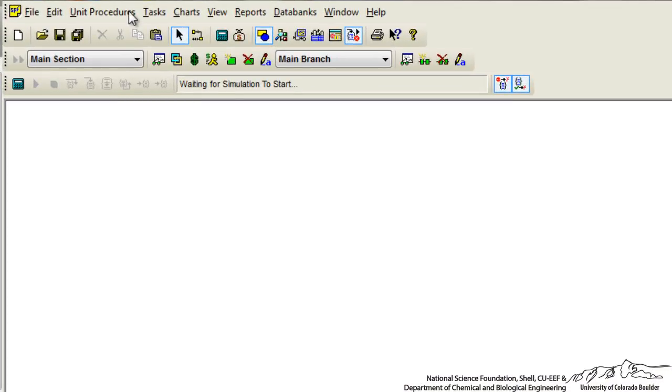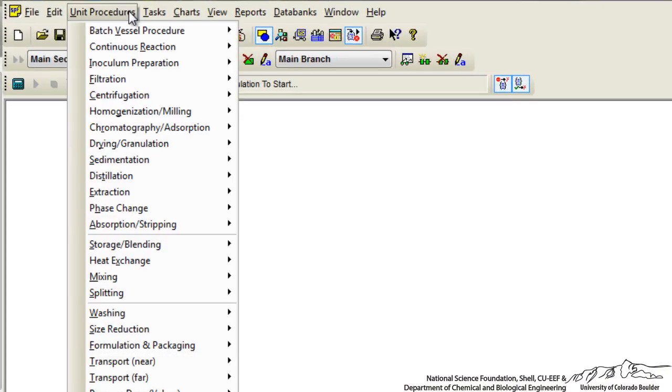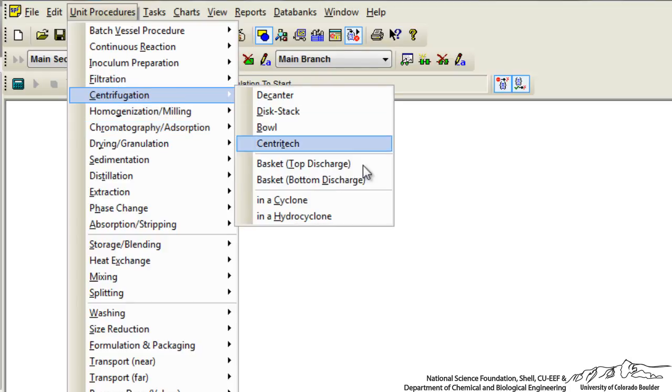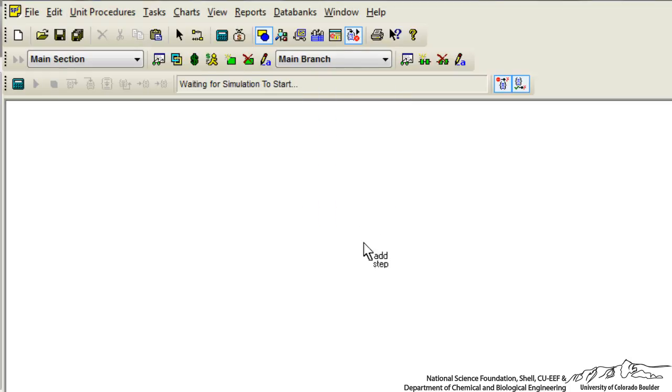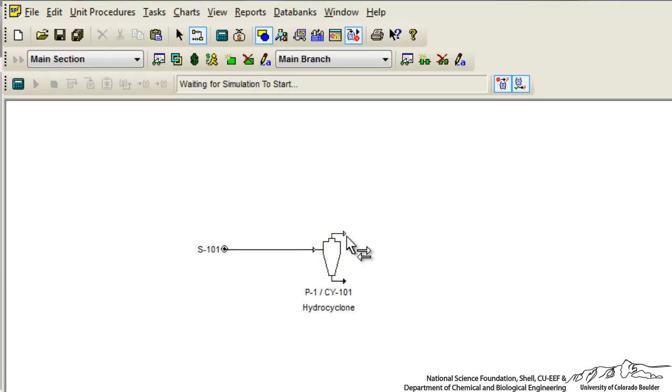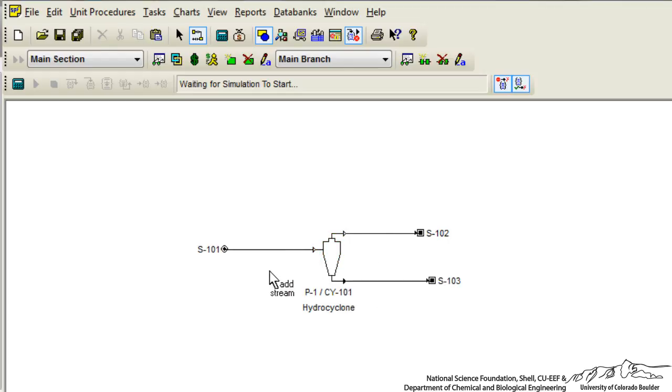So let's pick a unit procedure. I've opened up SuperPro and I'm going to pick a hydrocyclone. I'll put my piece of equipment here on the sheet and then add some streams. Here's our inlet stream and we'll have two outlet streams. Of course you can change the names of these if you wanted to.